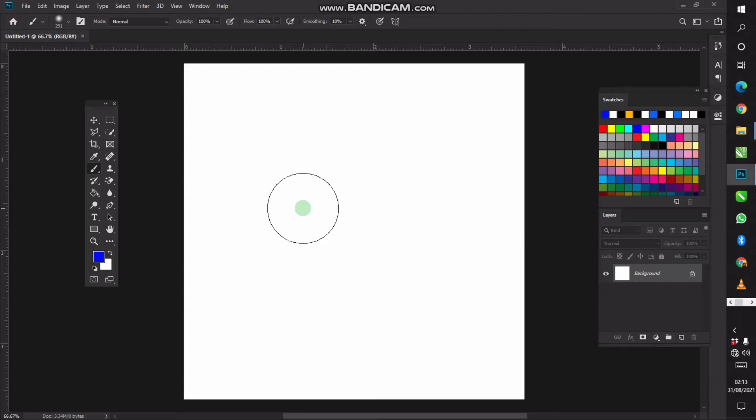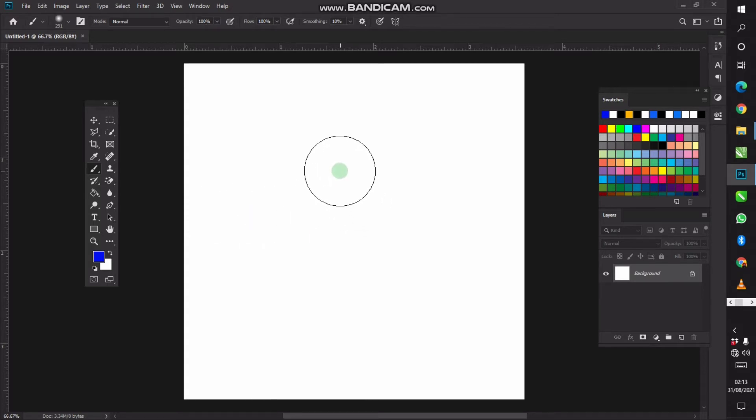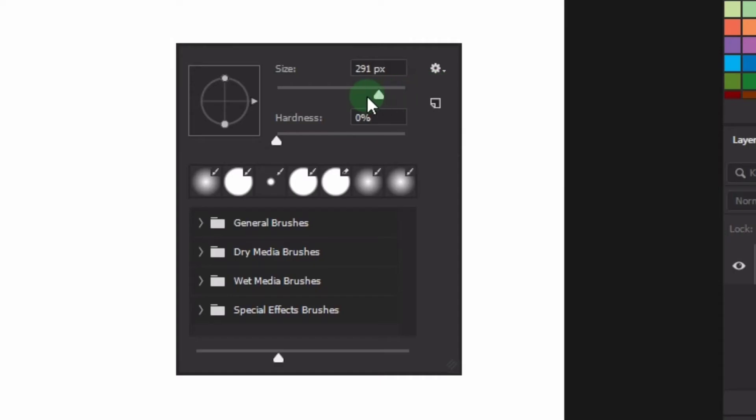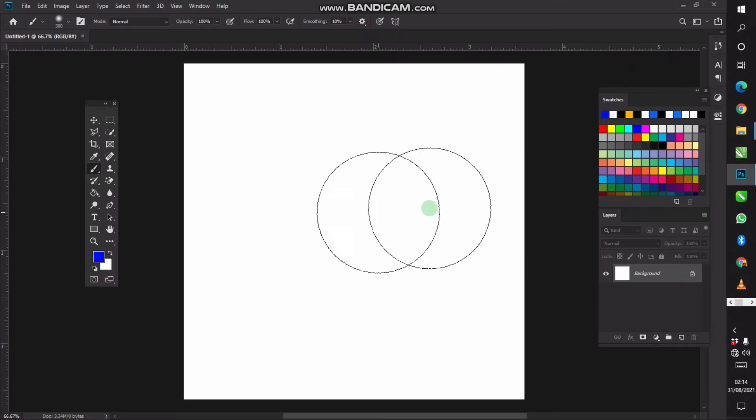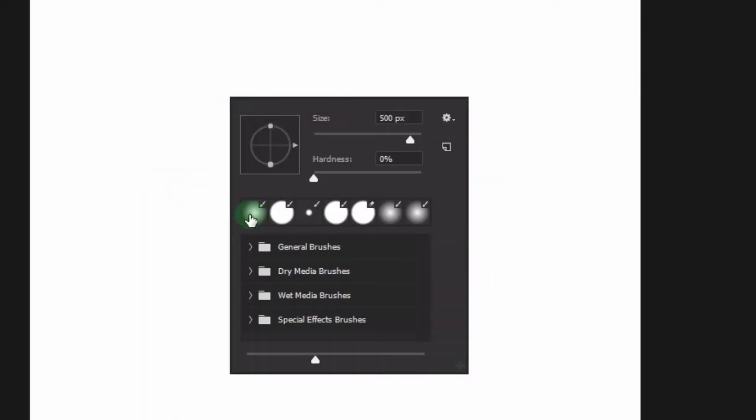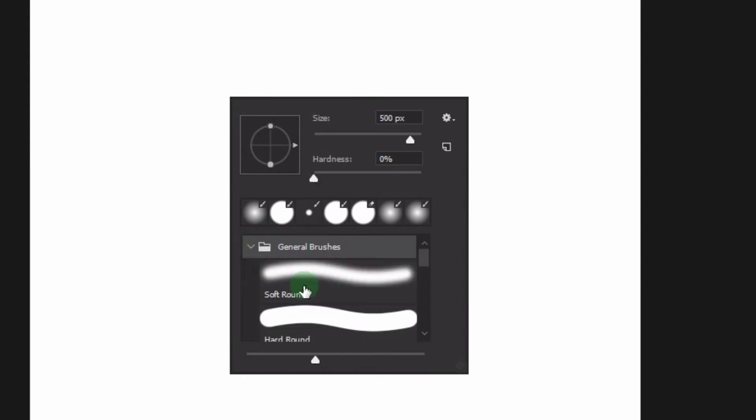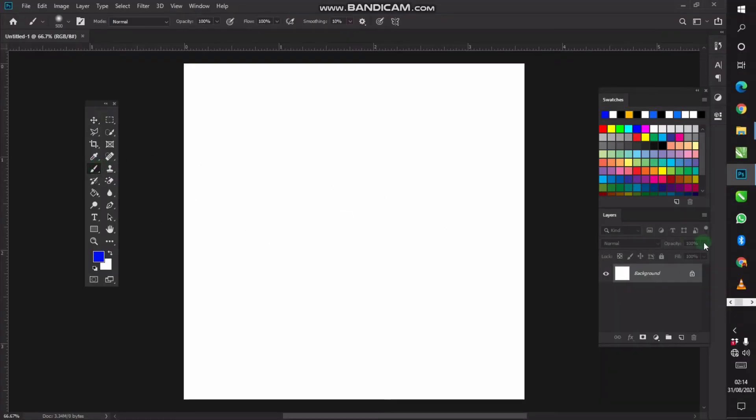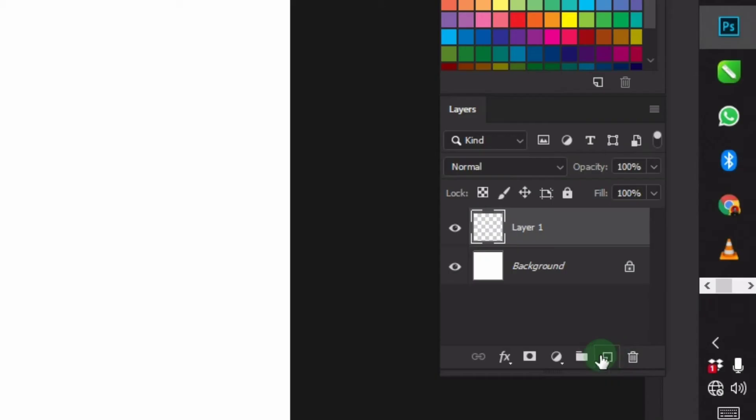If it shows you something like this, your caps lock is on. If it shows you something like this, your caps lock is off. Set your brush to something like 500 and then click enter. Use your normal soft round brush. That's the type of brush I'm using. Now create a new layer.